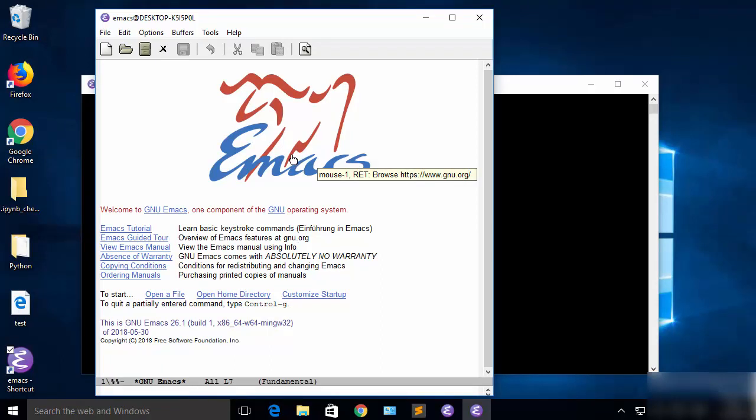Now you can start using this Emacs editor on your Windows 10 operating system. So this is how you can download and install Emacs on your Windows 10 operating system. I hope you have enjoyed this video and I will see you in the next video.